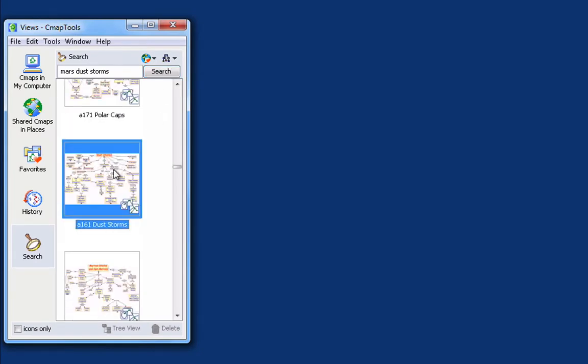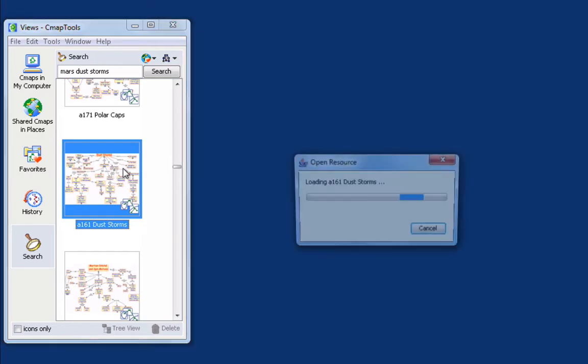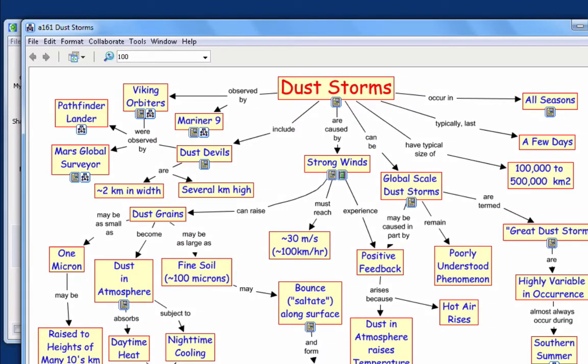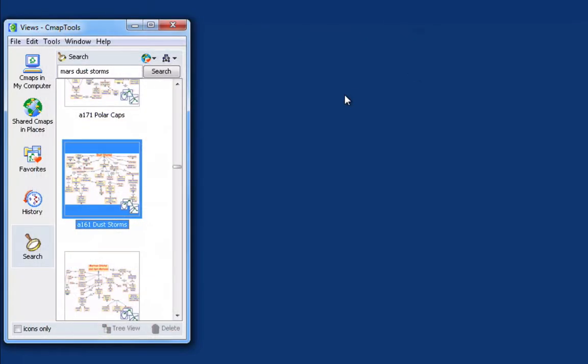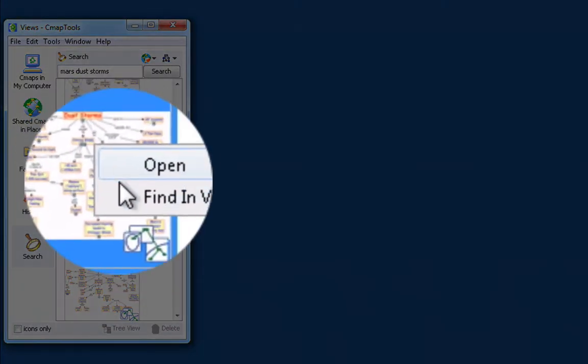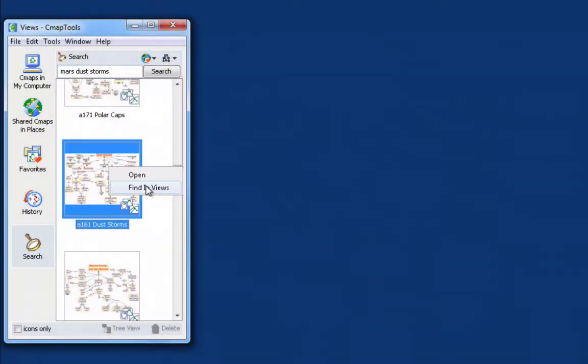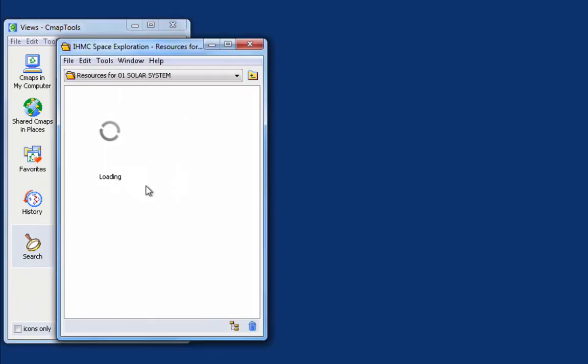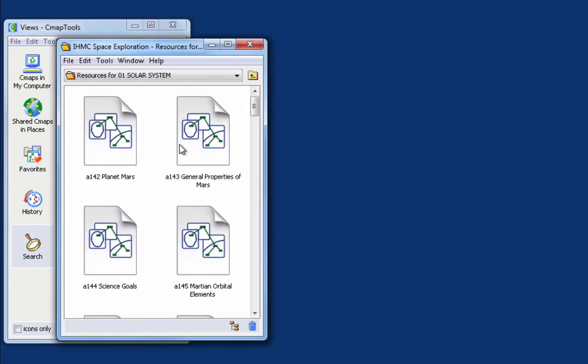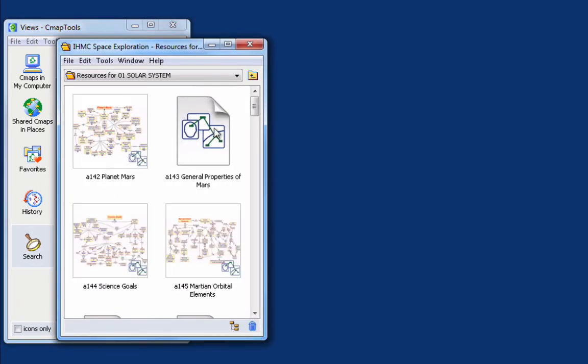Once I select a map that I'm interested in, I can double-click to open it, or if I'm interested only in its location, I can right-click and select Find in Views. A new Views window is opened that shows me the location of that particular map.